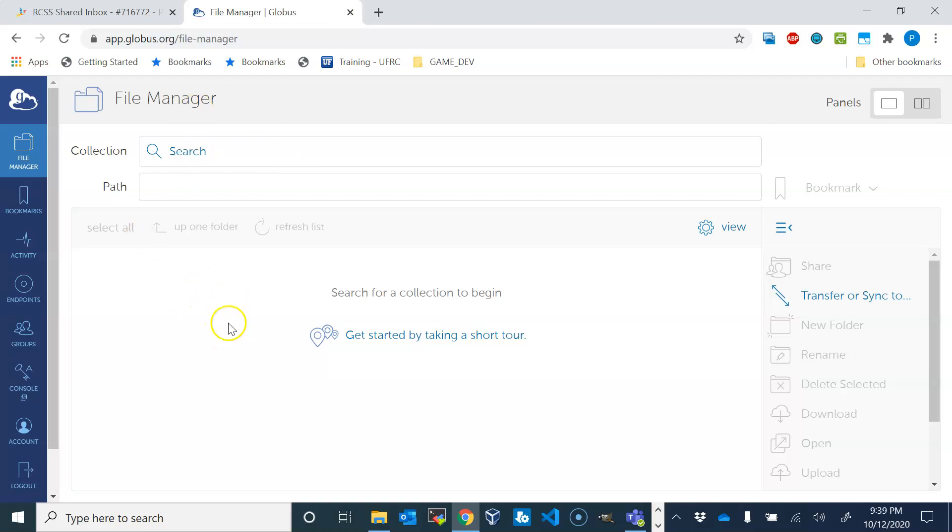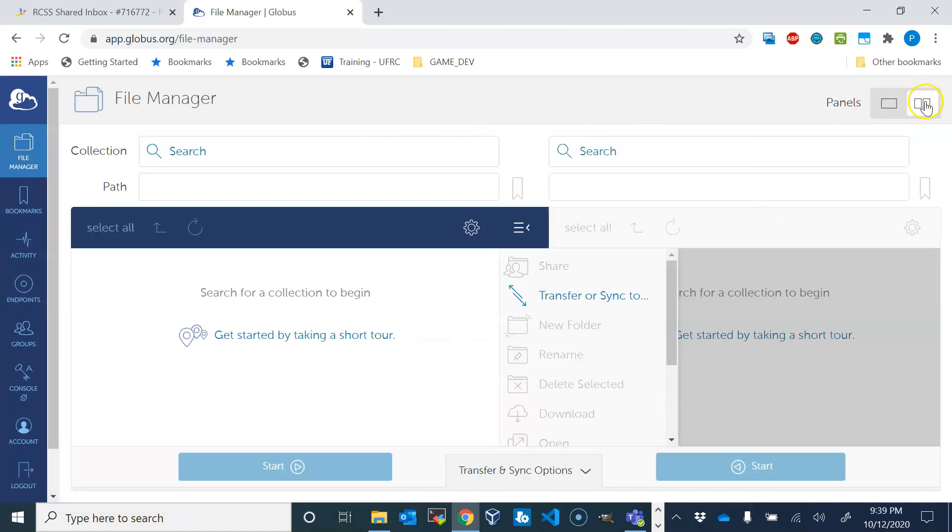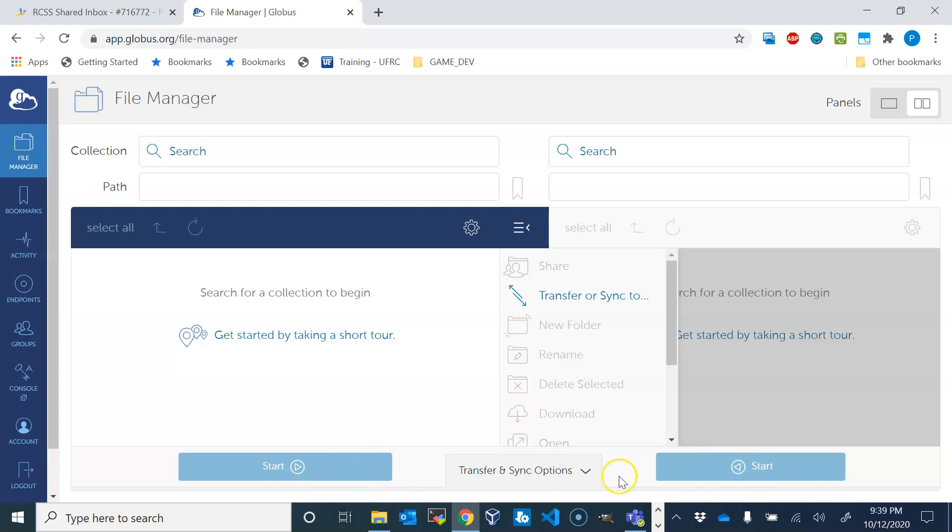This is the Globus webpage. Here's the file manager, the most important part. You can choose the view with two panels because now you can list contents of two computers and then use one as the target and the other as the source or the other way around. By pressing start you will initiate copying.